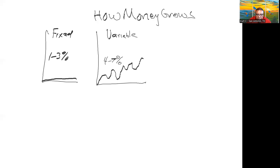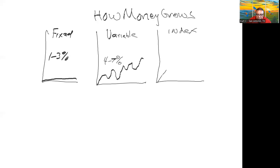Now the other way to go is index. Index is where the money goes up when the market is going up. When the market goes down, your money stays standard. And then from there your money goes up when the market goes up, and then flat when the market goes down, and then up when the market goes up, and then flat, and then up when the market goes up.